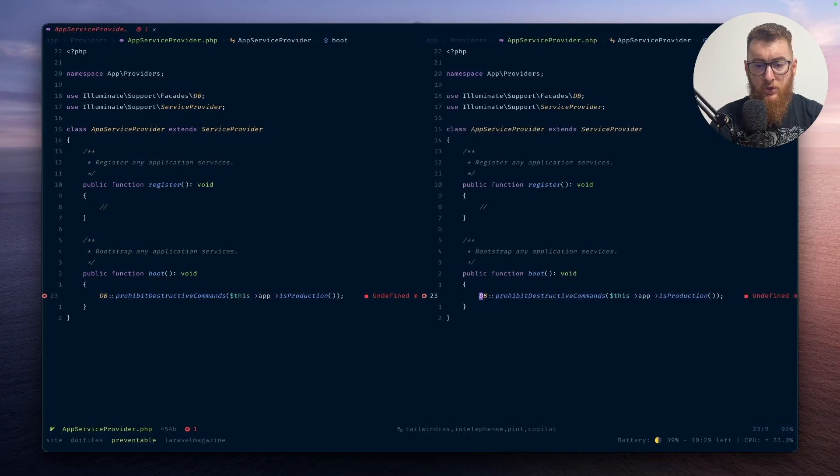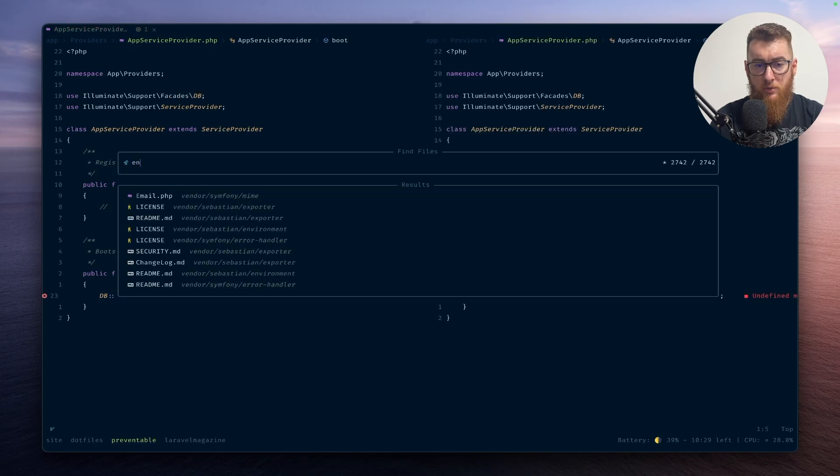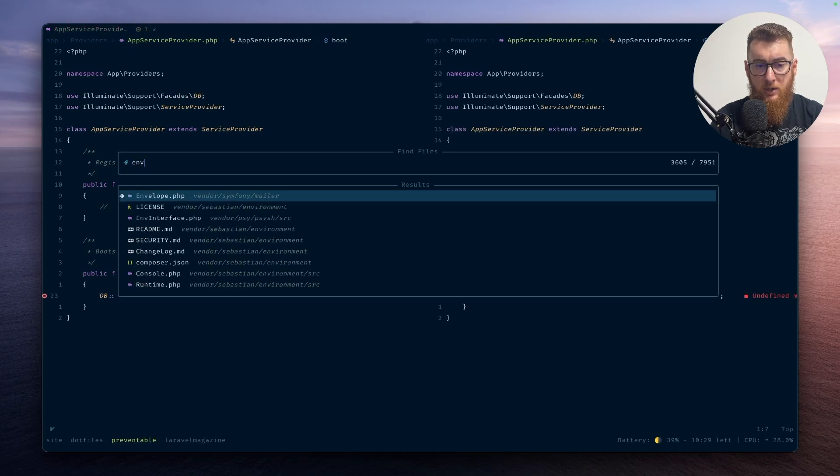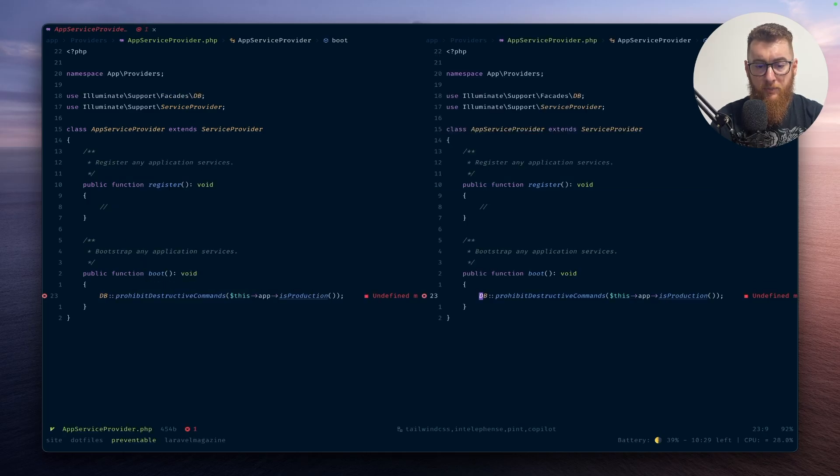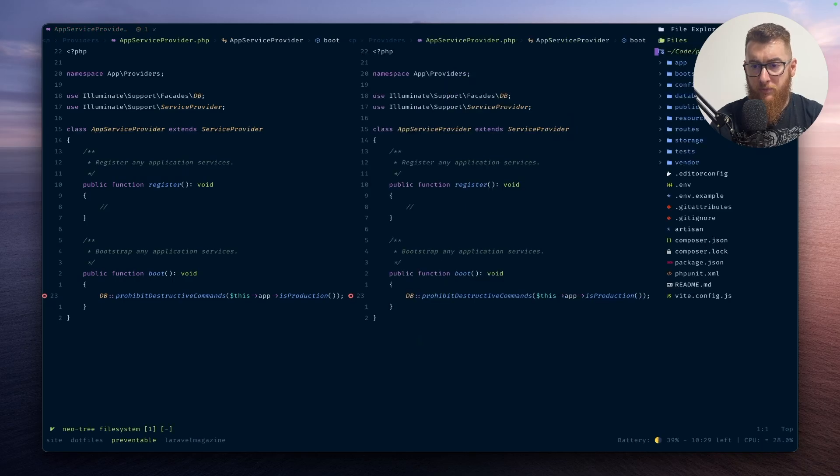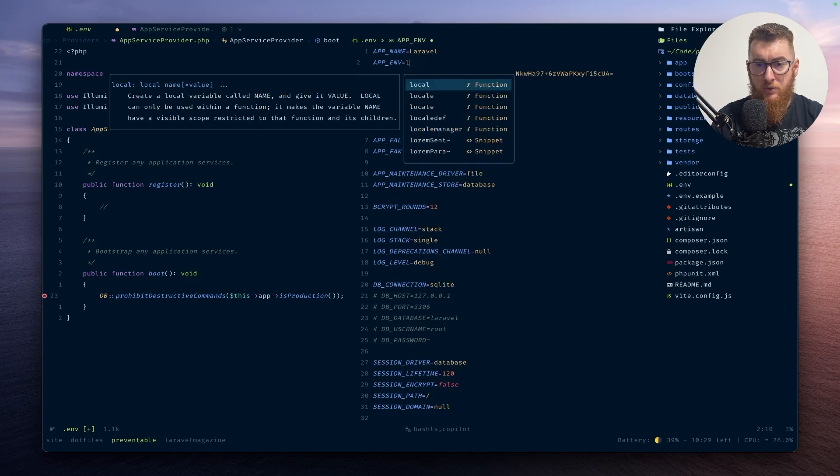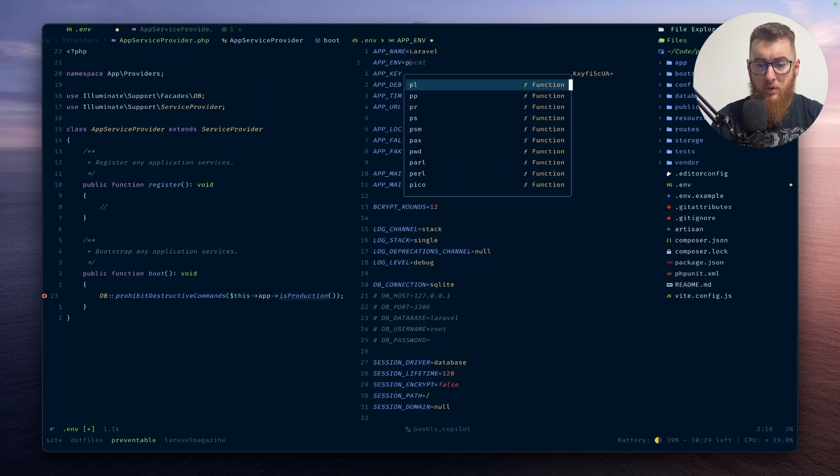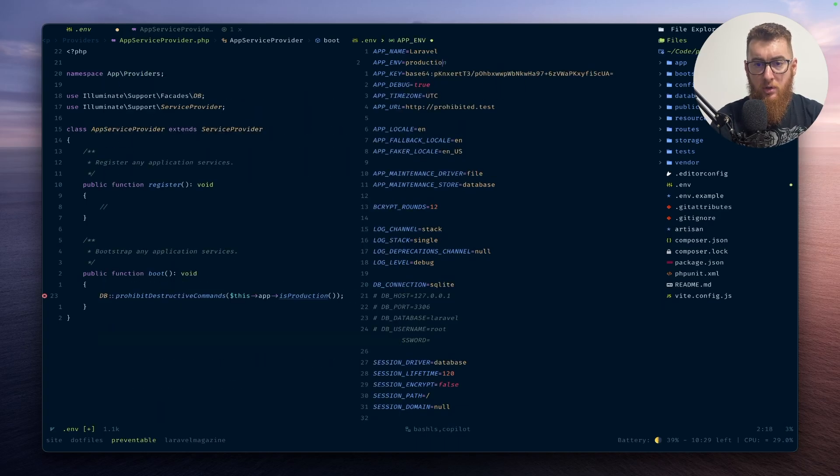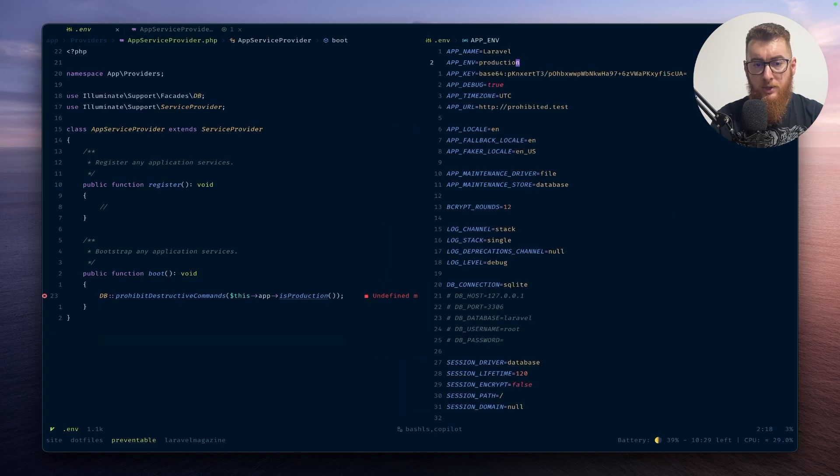And then just go into the env file, and here we can just set the env to production and see if this works.